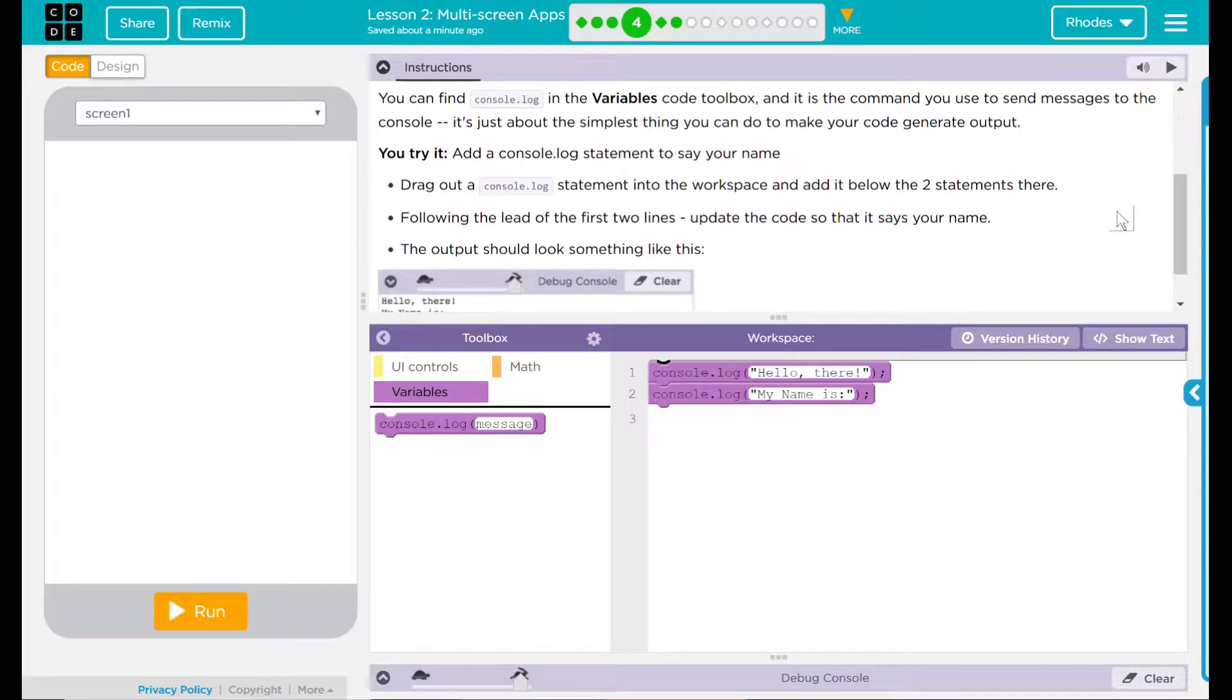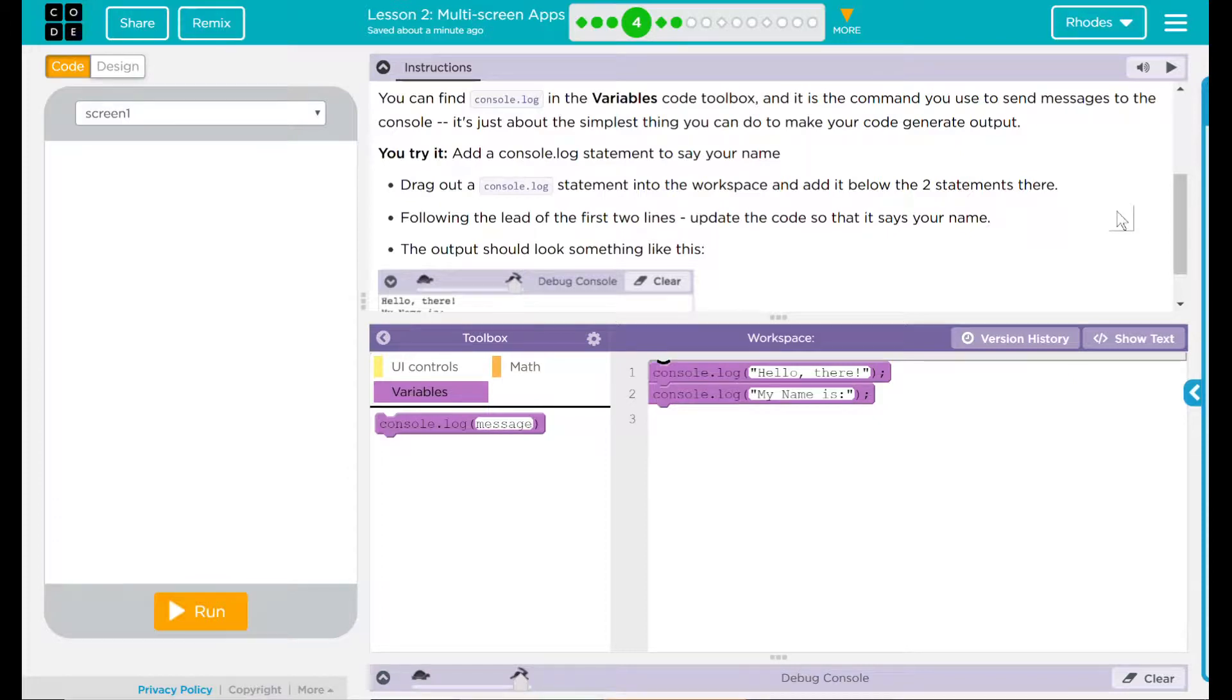Add a console.log statement to say your name. Drag out a console.log statement into the workspace and add it below the two statements there. Following the lead of the first two lines, update the code so it says your name. The output should look something like this.